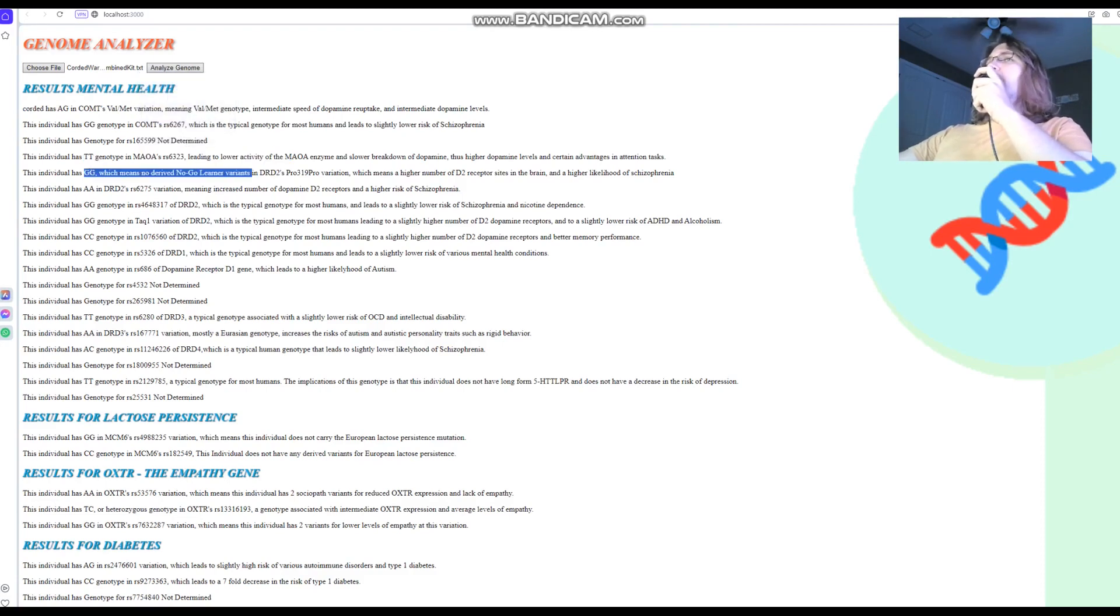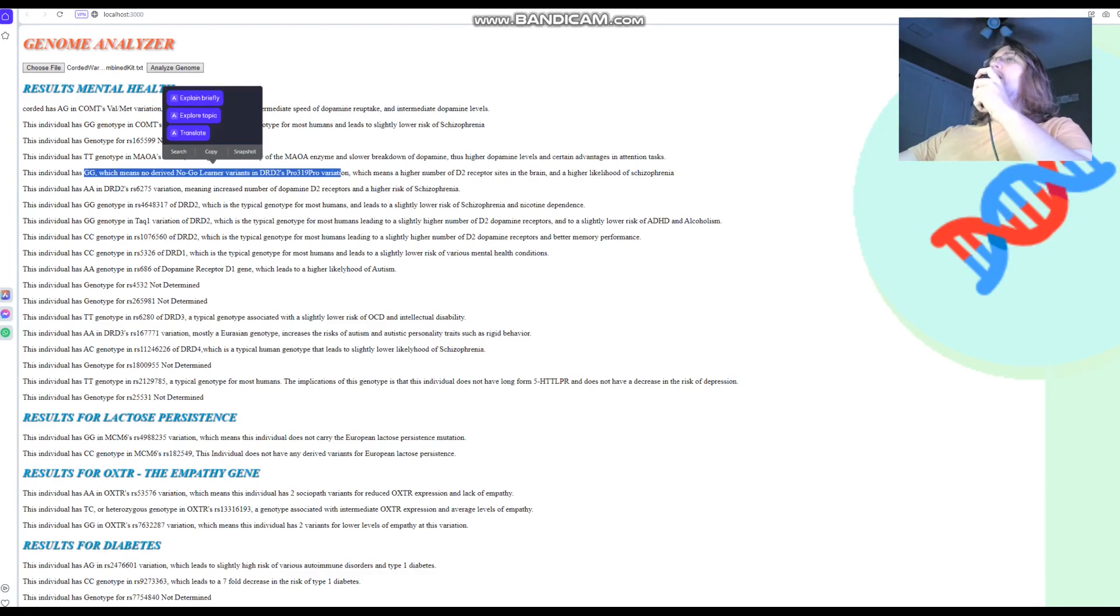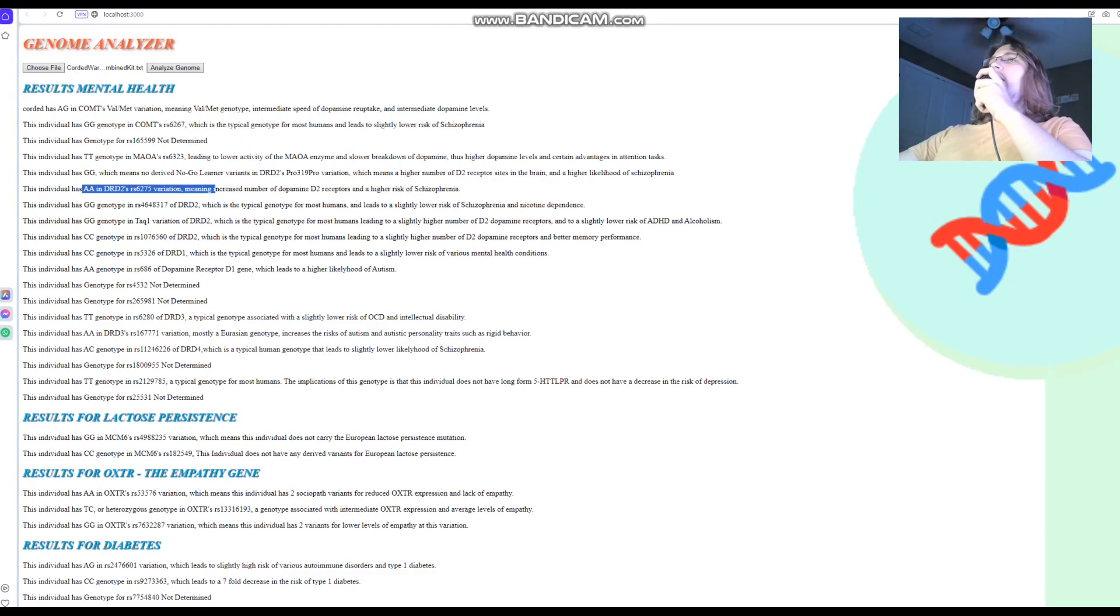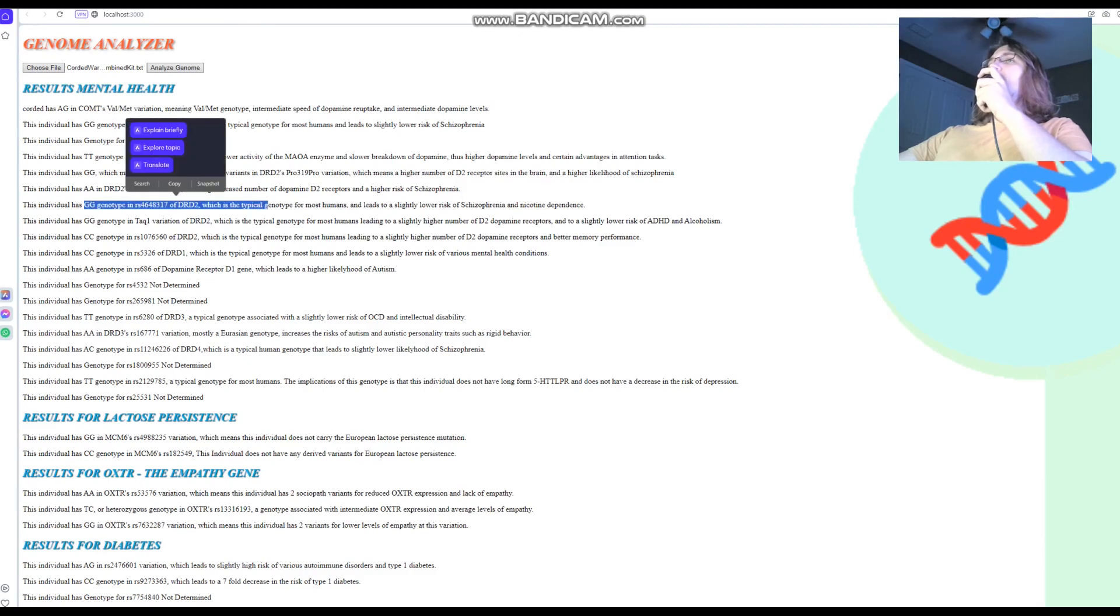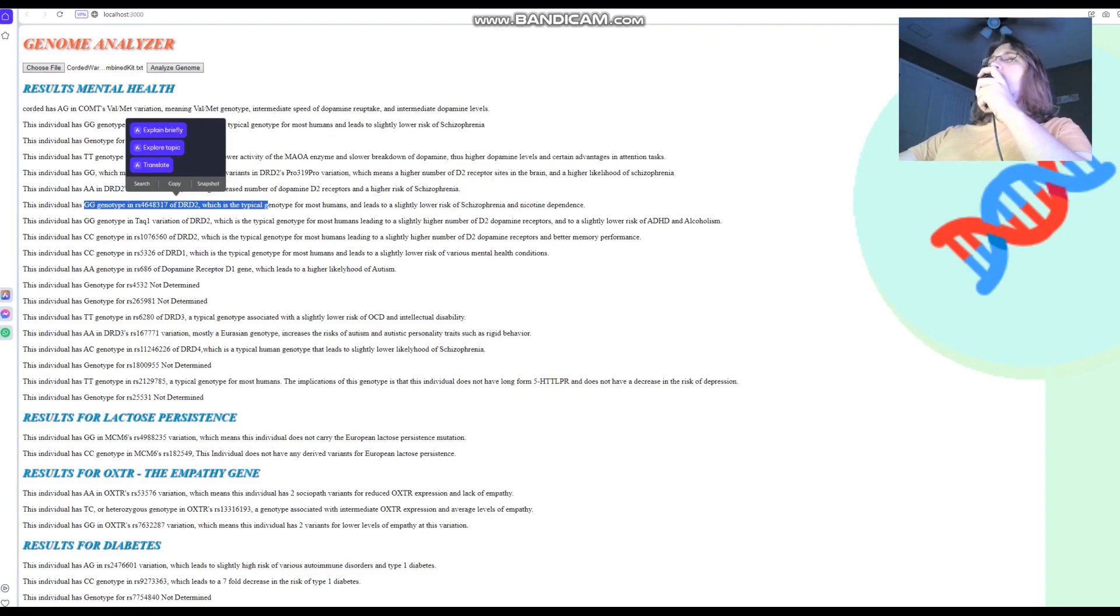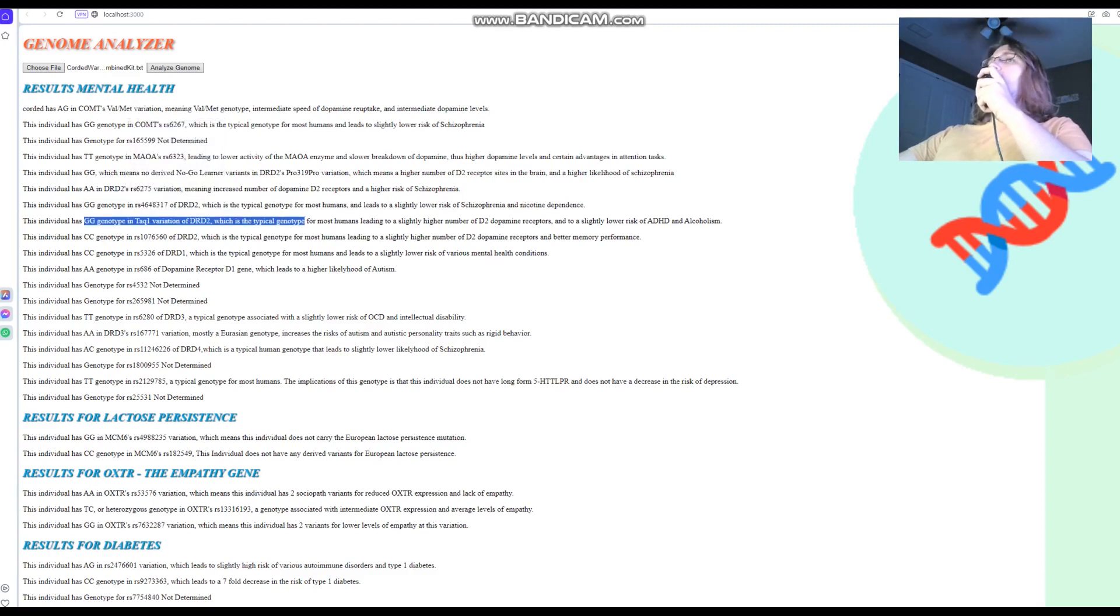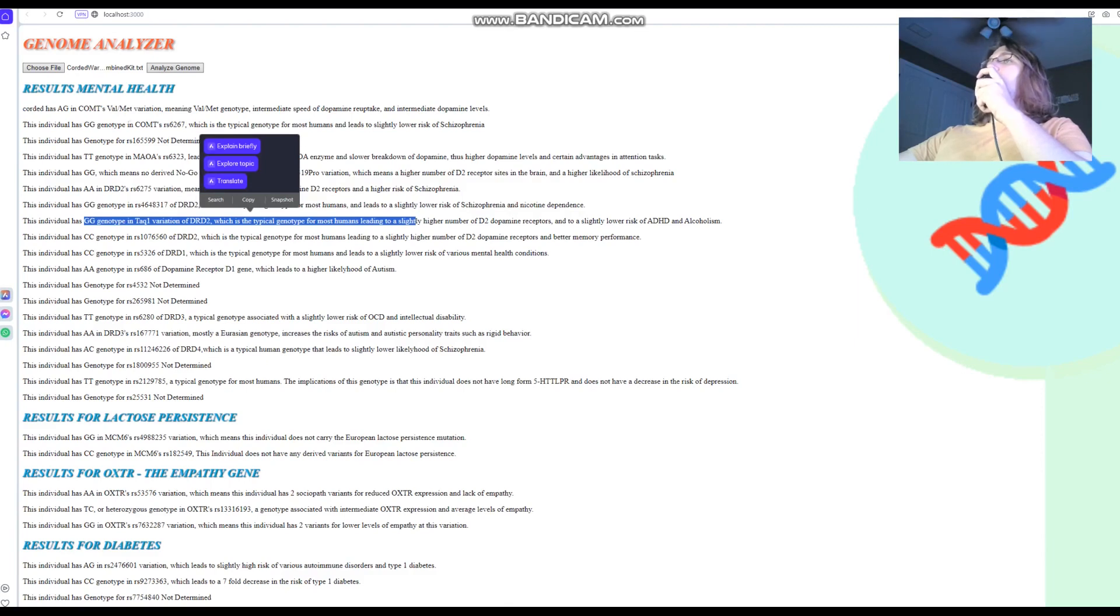GG, so no derived variants in DRD2's Pro-Phe-Asn-Pro variation, which means higher number of dopamine D2 receptor sites in the brain and higher likelihood of schizophrenia. AA here. Well, these two go together. GG in this variation of DRD2, which is the typical genotype for most humans and leads to slightly lower risk of schizophrenia and nicotine dependence. So, a little bit less dopamine D2 receptor sites. GG here, which is the typical genotype for most humans and leads to slightly higher number of dopamine D2 receptor sites and a slightly lower risk of ADHD and alcoholism.